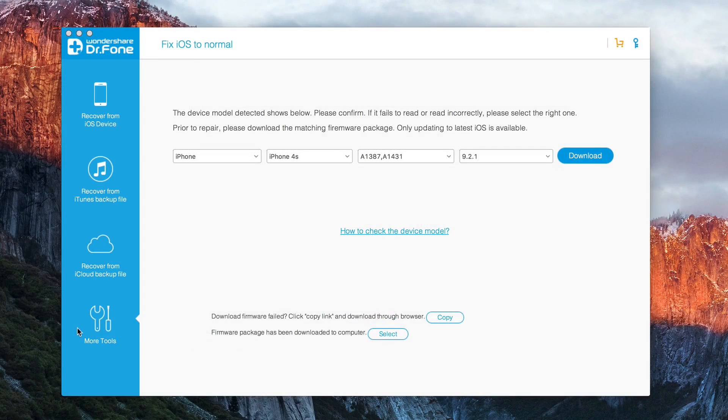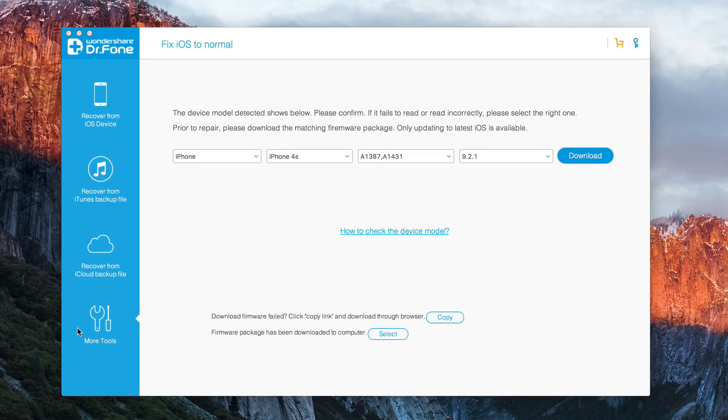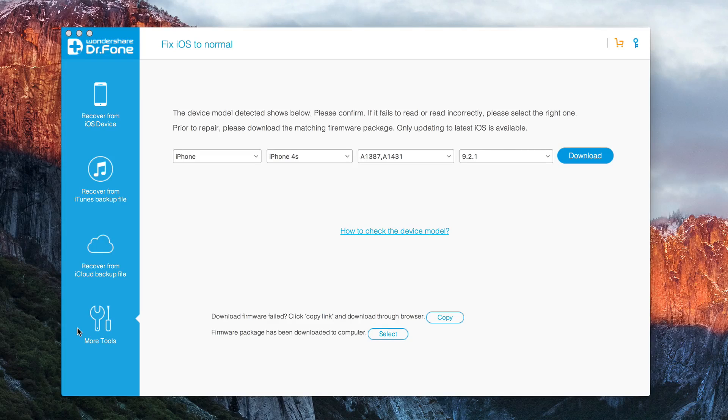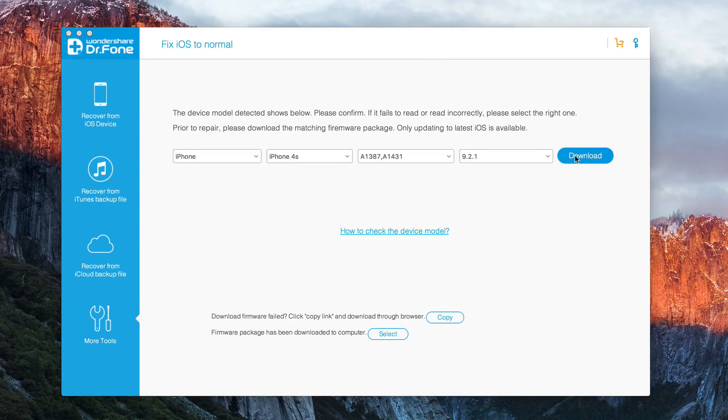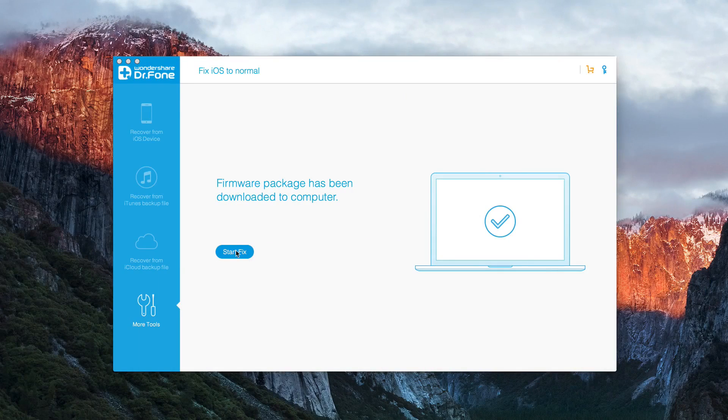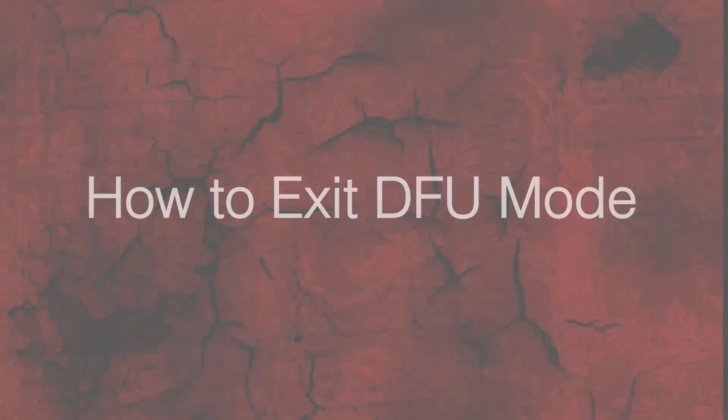When your iPhone is in DFU mode the screen will be completely black and if not you're not in DFU mode. Once it's gone to black then you need to download the correct operating system for your phone and the program gives you that link to download it. Once you've downloaded that firmware you can start the fix.